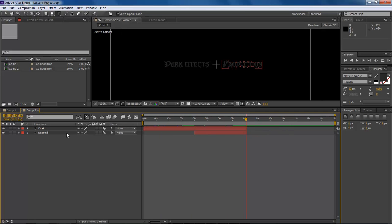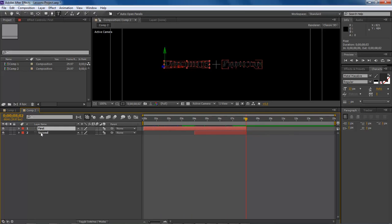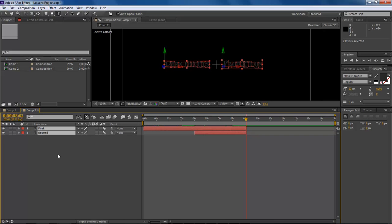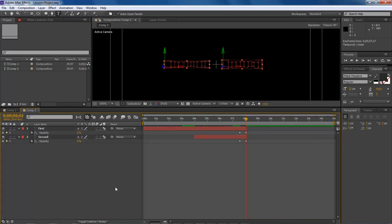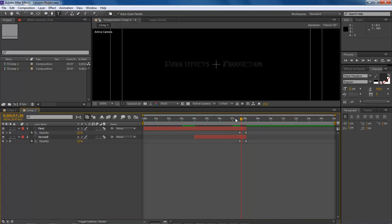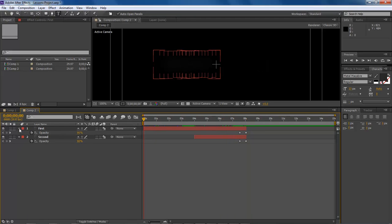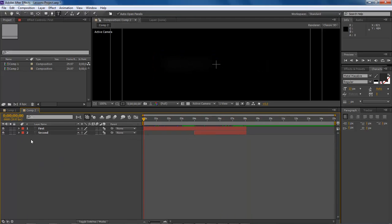Let's go ahead and do T for opacity. Then let's move these to here, and let's do 0 to drop it down. That way at the end it will fade out. Like I said, this is our first composition.